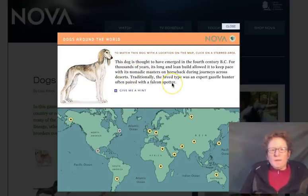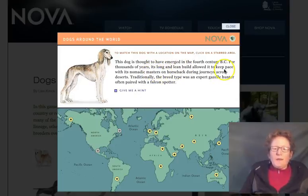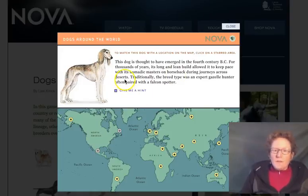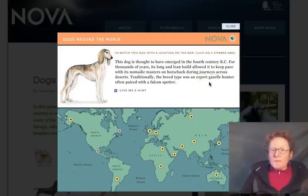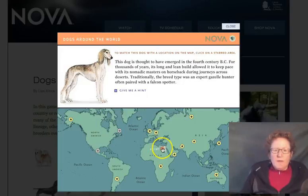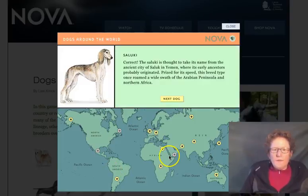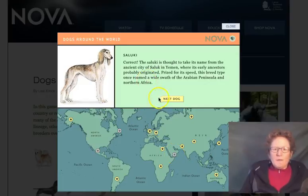This next dog on the list is a Saluki. It has a long and lean build, can keep pace with masters on horseback, so it's pretty fast. It can tolerate journeys in the desert — tolerating hot weather — and it's a gazelle hunter; that's the purpose it was bred for. I believed this one was from Africa, but the Saluki is actually from the Middle East, in Yemen.